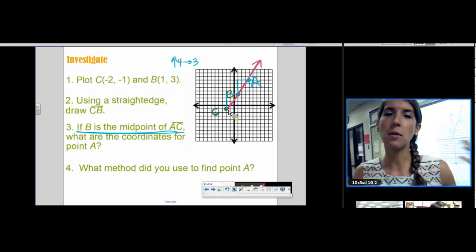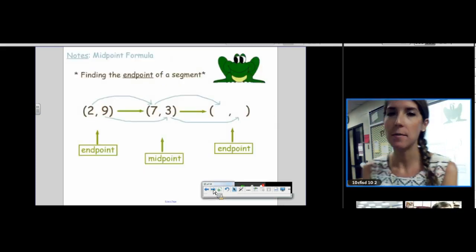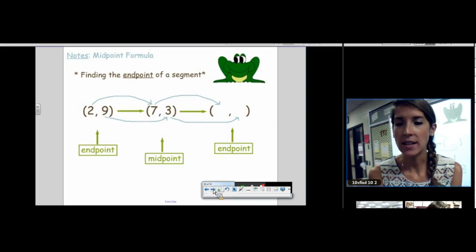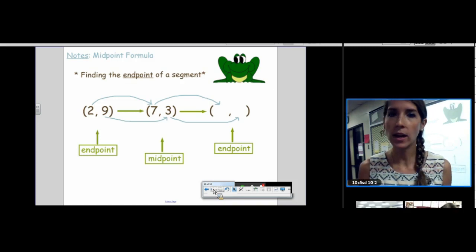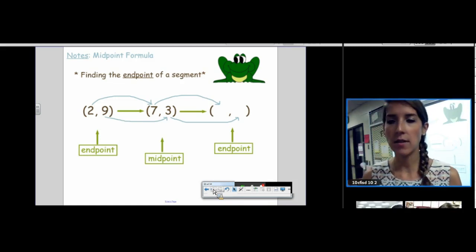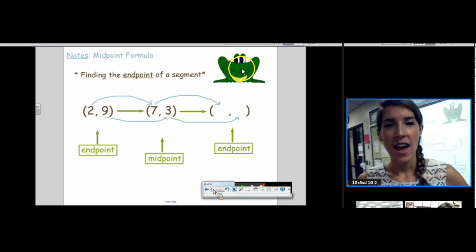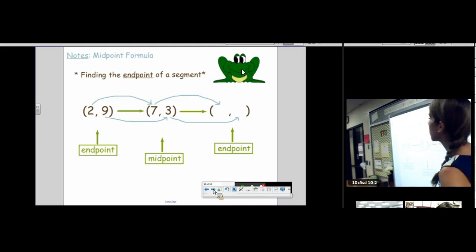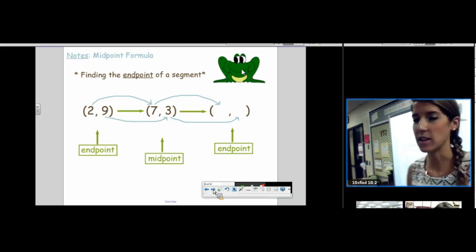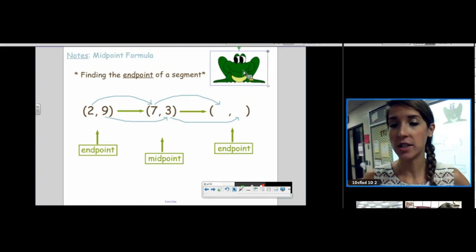It's not really a formula — it's a method. This shortcut method is called leapfrog. Write this down in your notes. This is how you find the endpoint of a segment, not the midpoint — the endpoint.